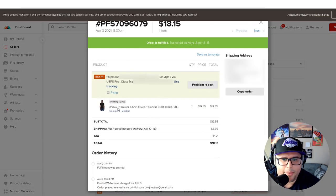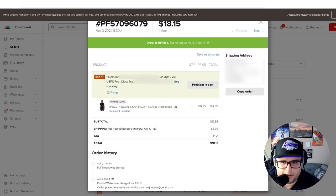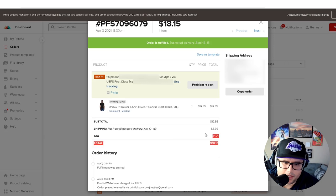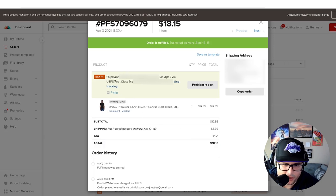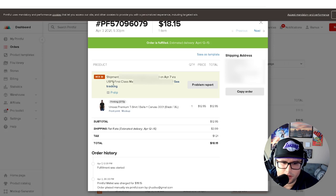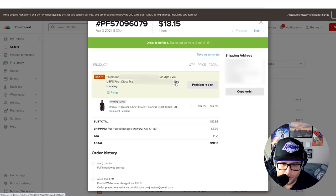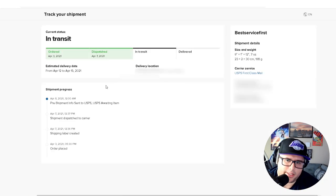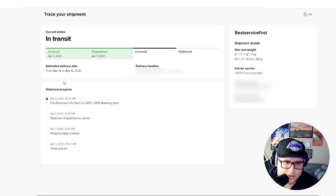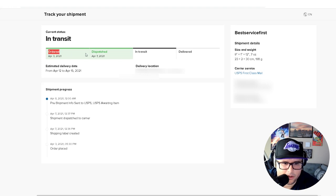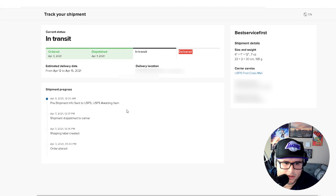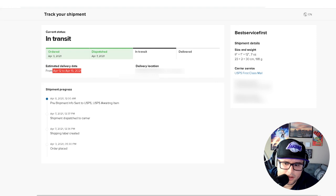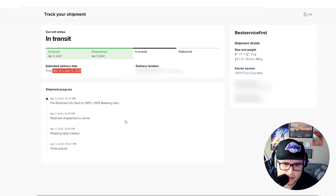It's going to pop up this screen and show all this. I'm going to blur out a lot of this stuff. It's going to show like shipping information, all the order details. If you come over here to shipment, it's going to say USPS First Class Mail tracking information. Then you come over here to see tracking and it's going to give you basically all the information, the shipping progress and all that stuff. It says ordered, dispatched, in transit, and then delivered.